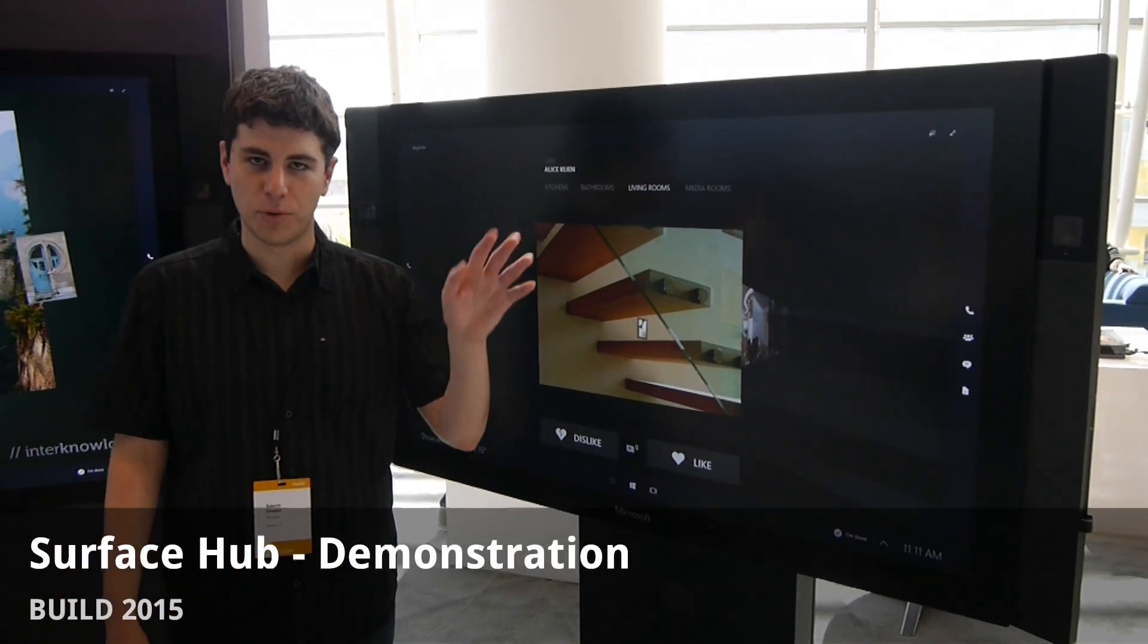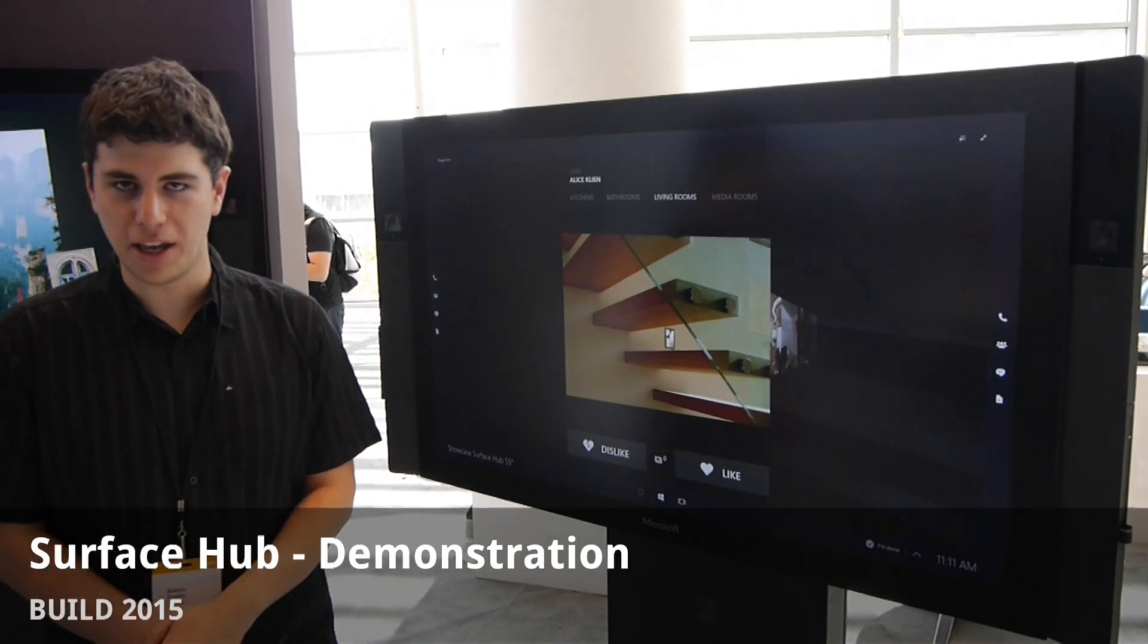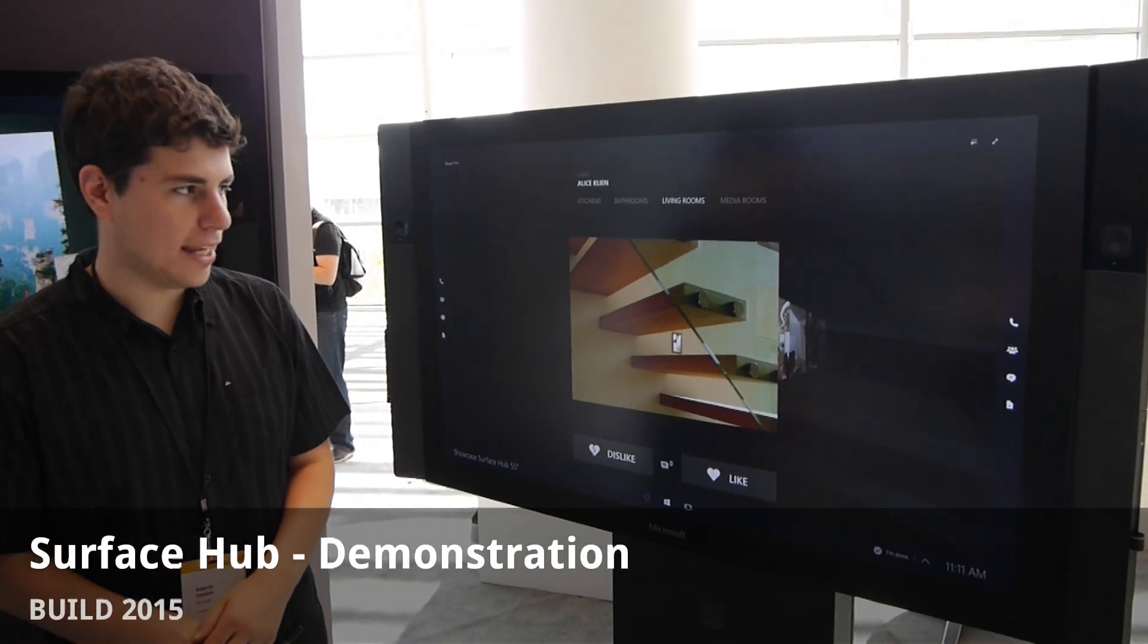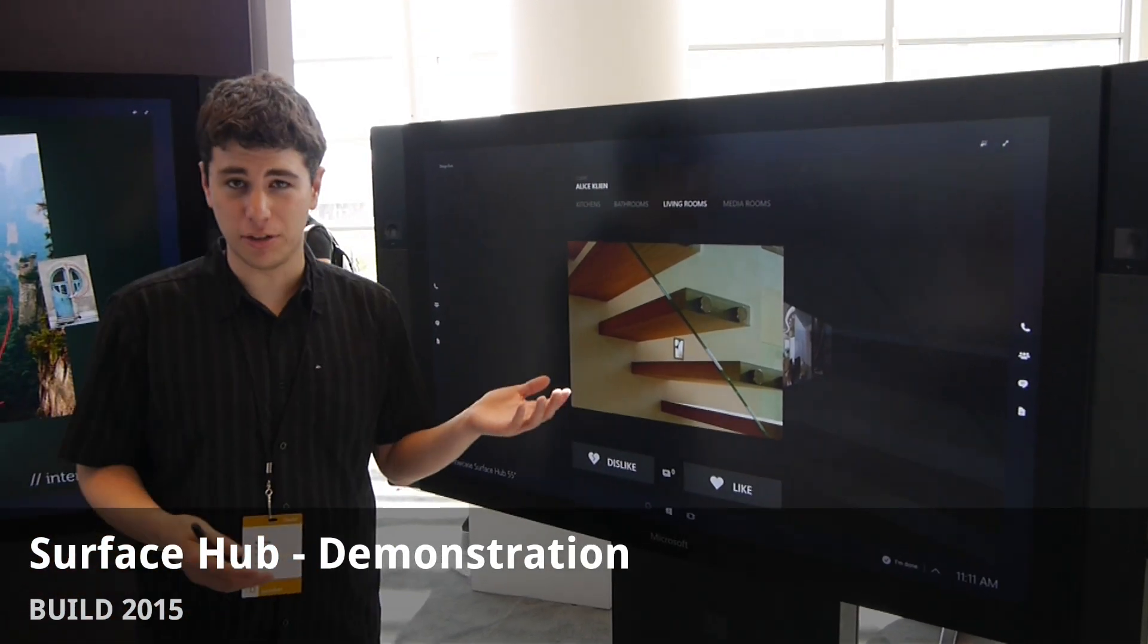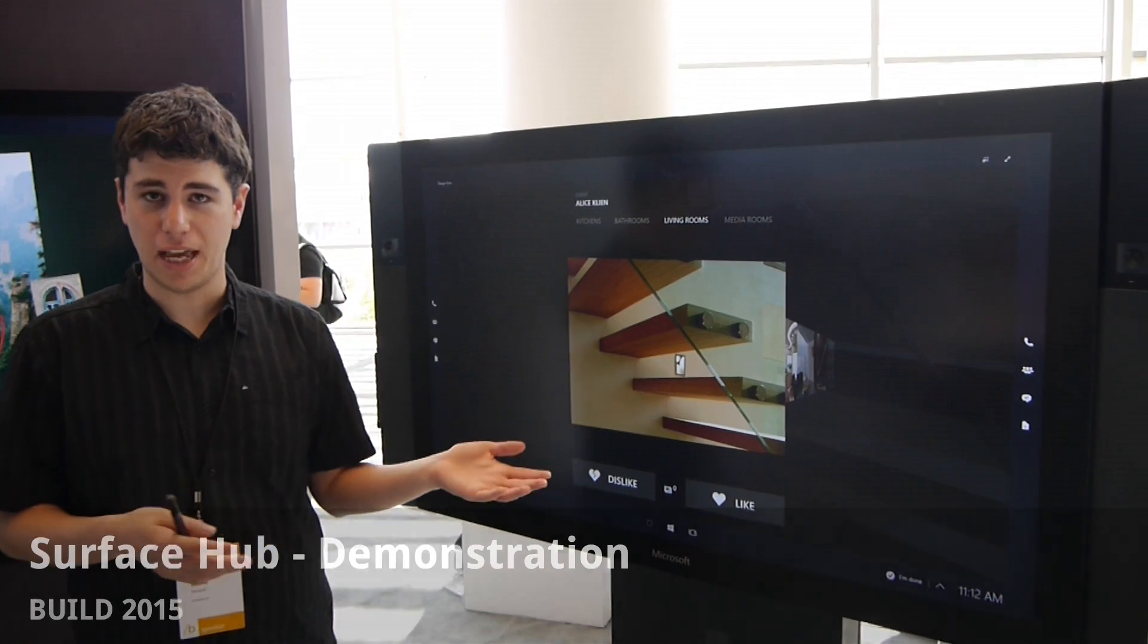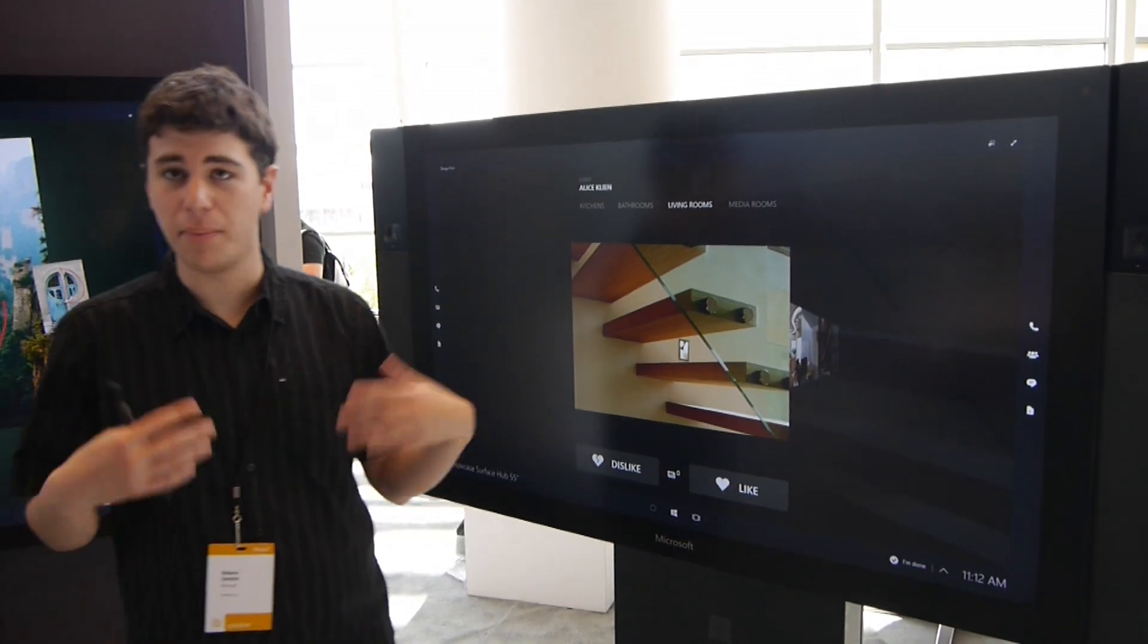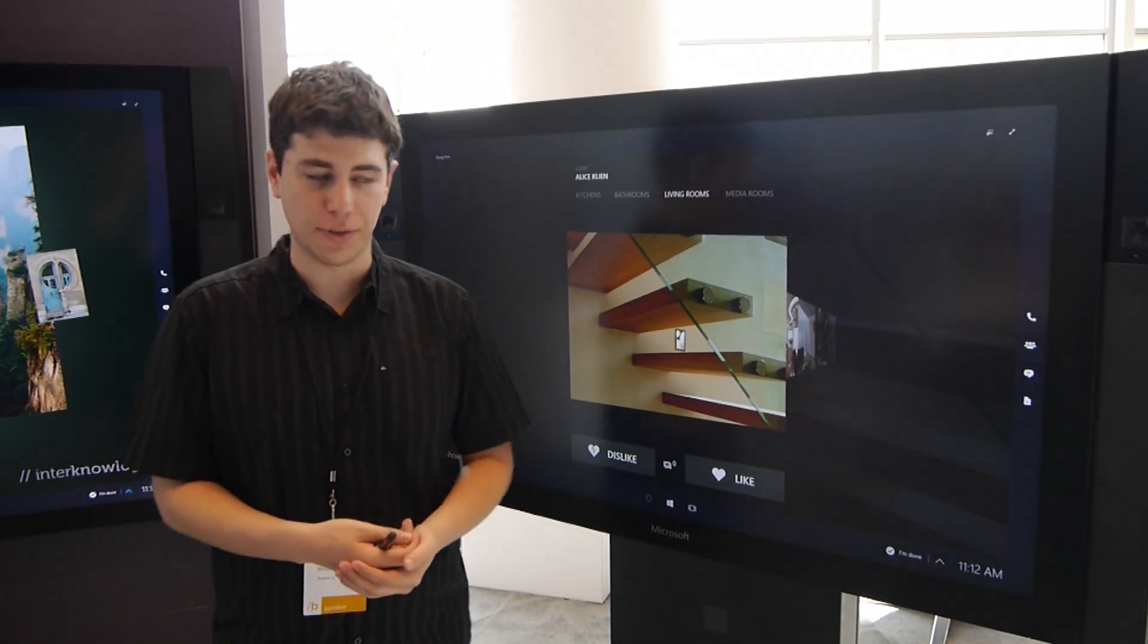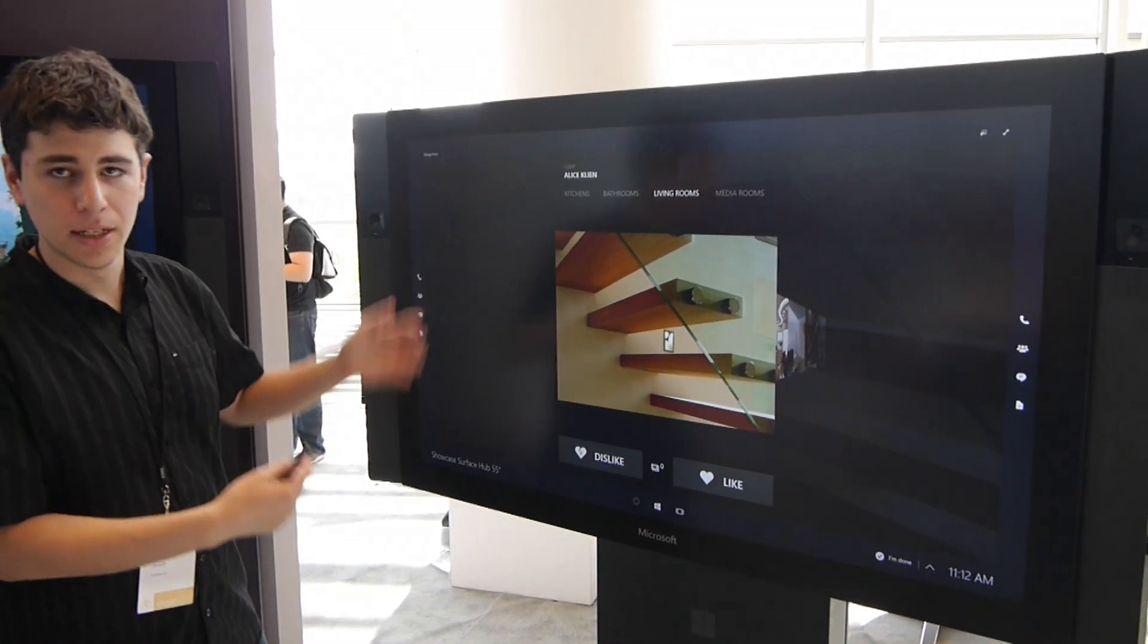Hi, I'm Roberto from the Surface Hub team and I'd like to show a little demo that I showed yesterday on my talk about developing apps for the Surface Hub.